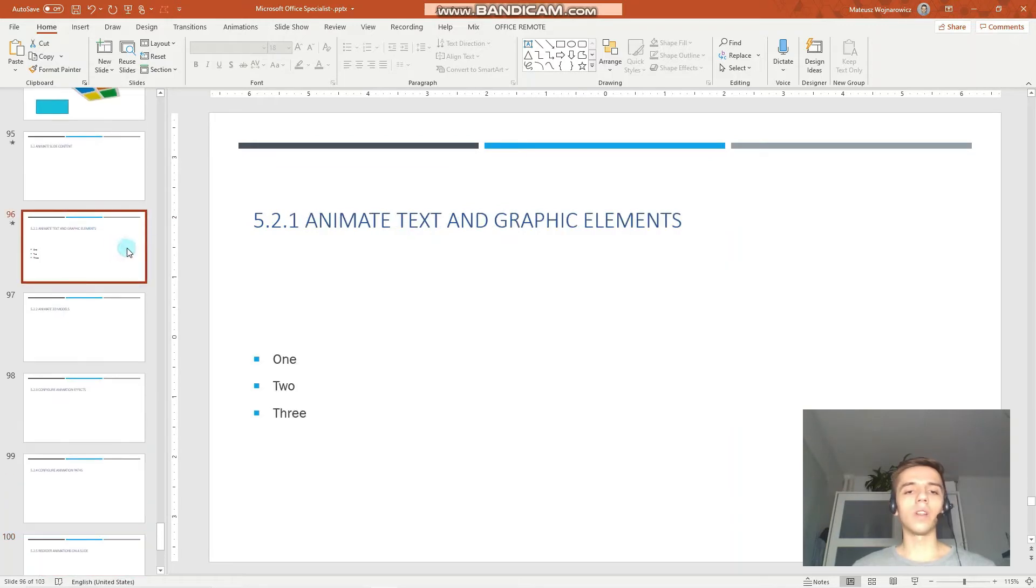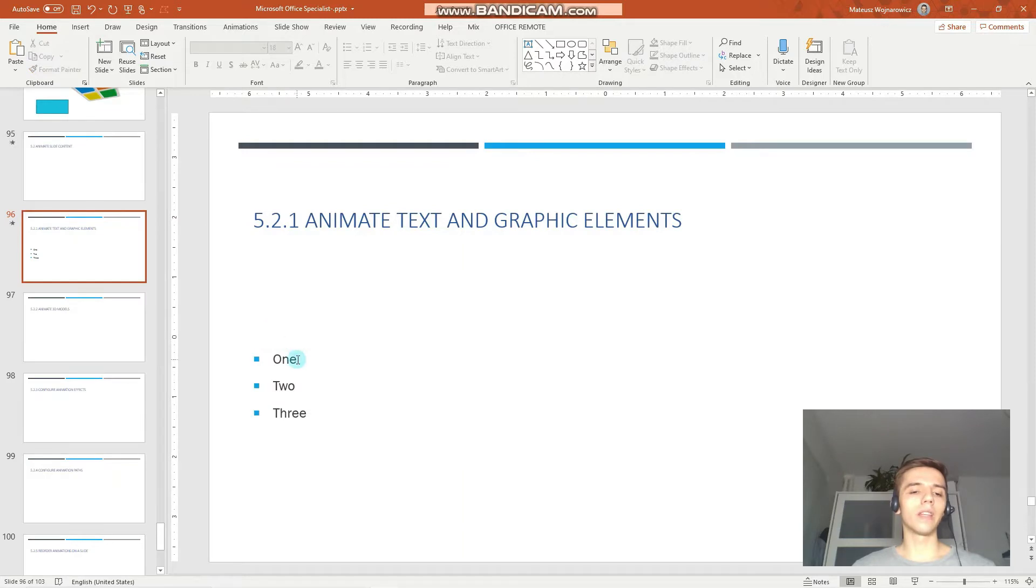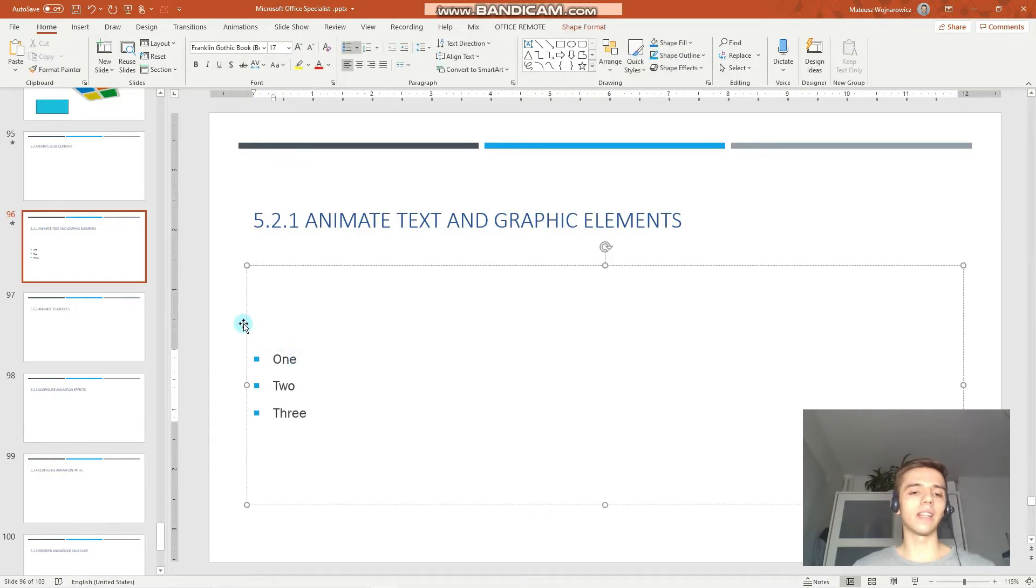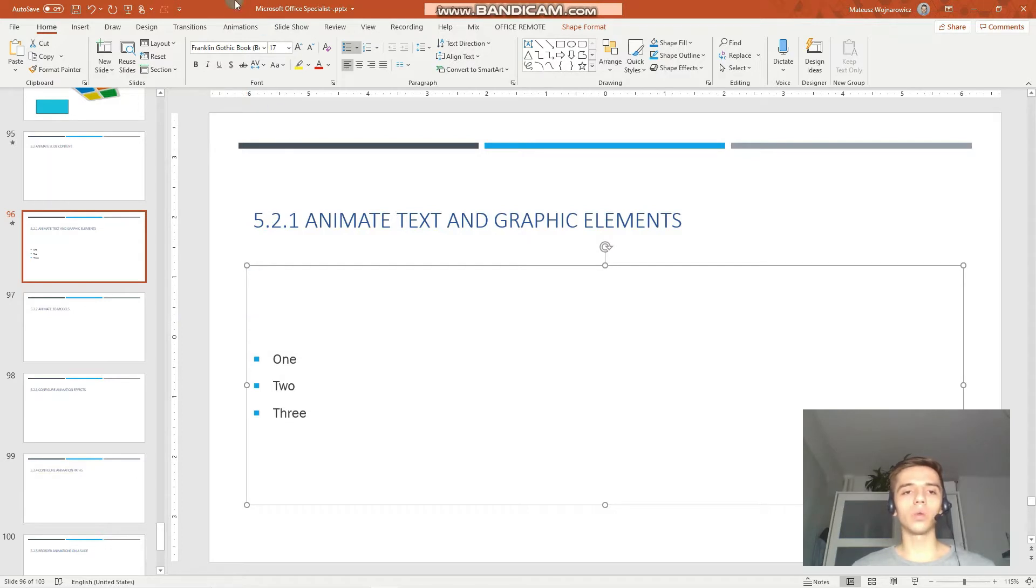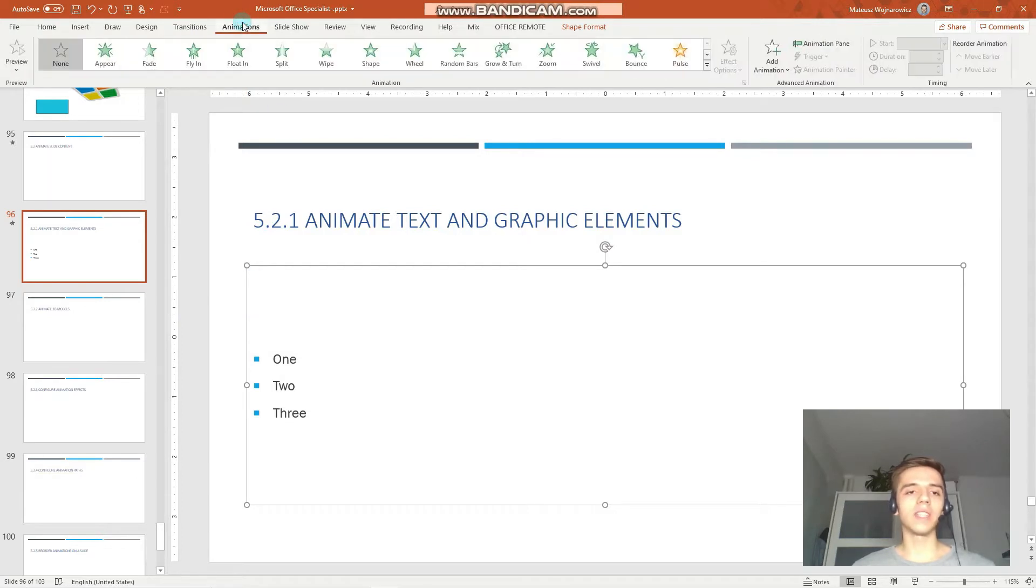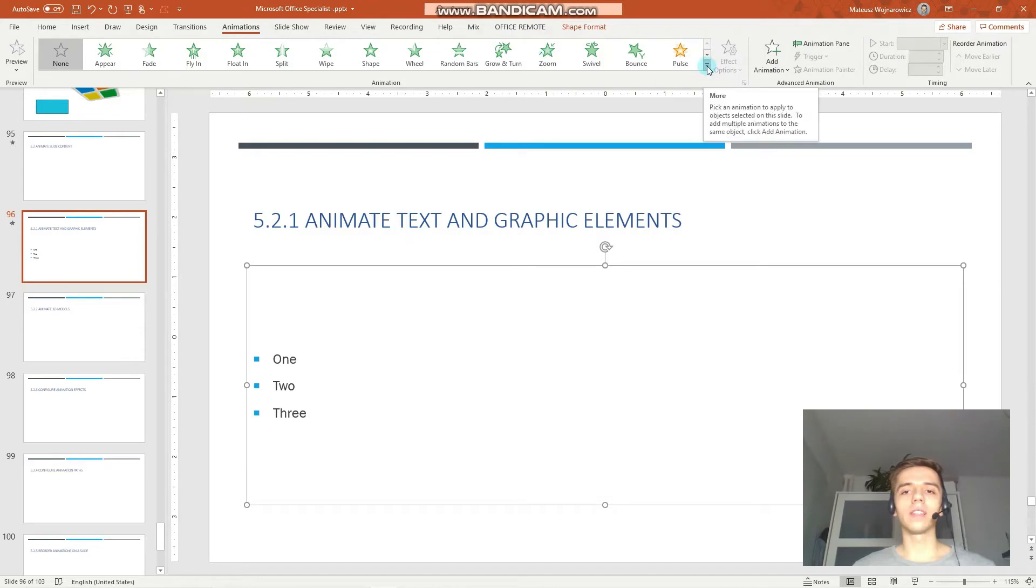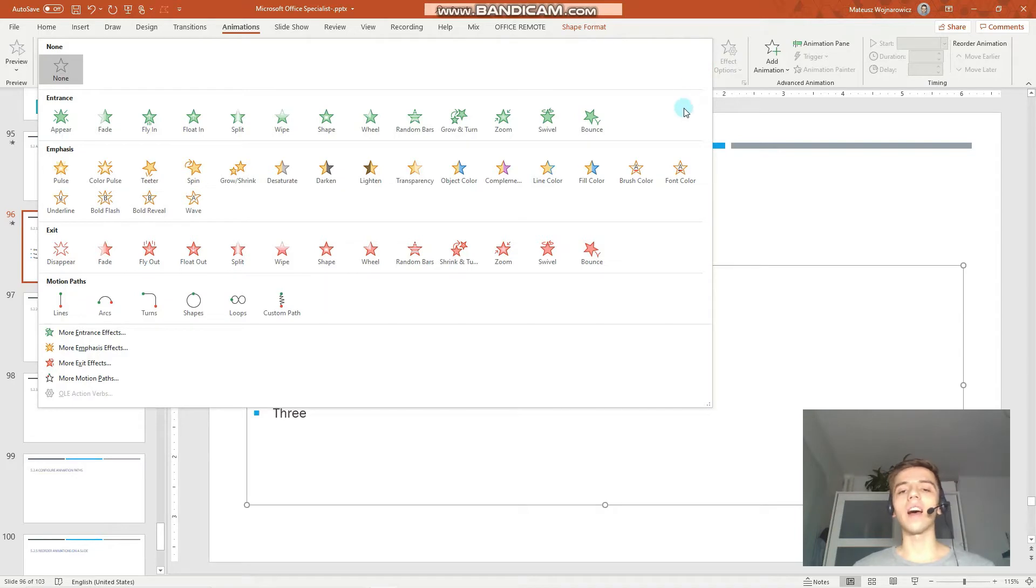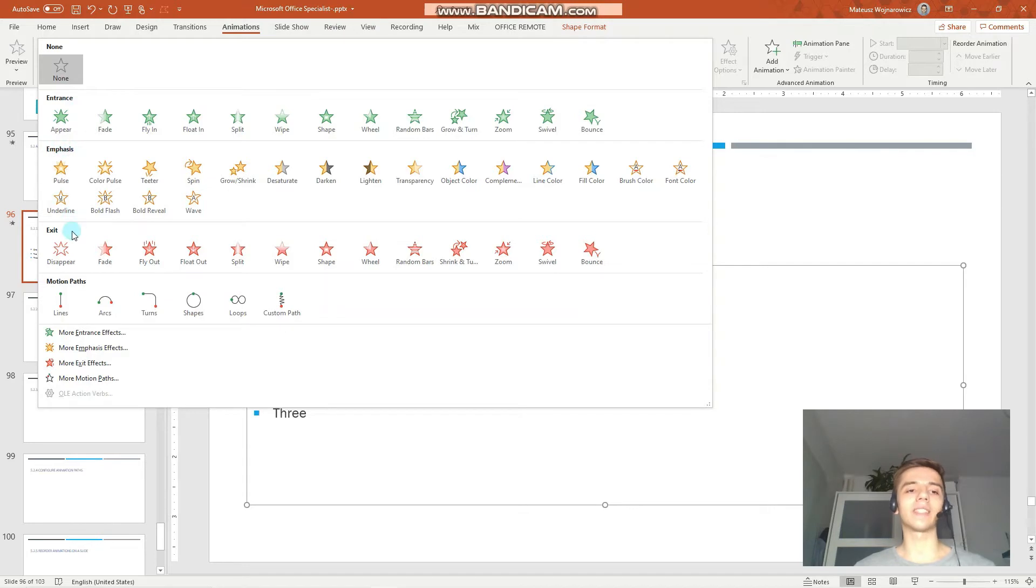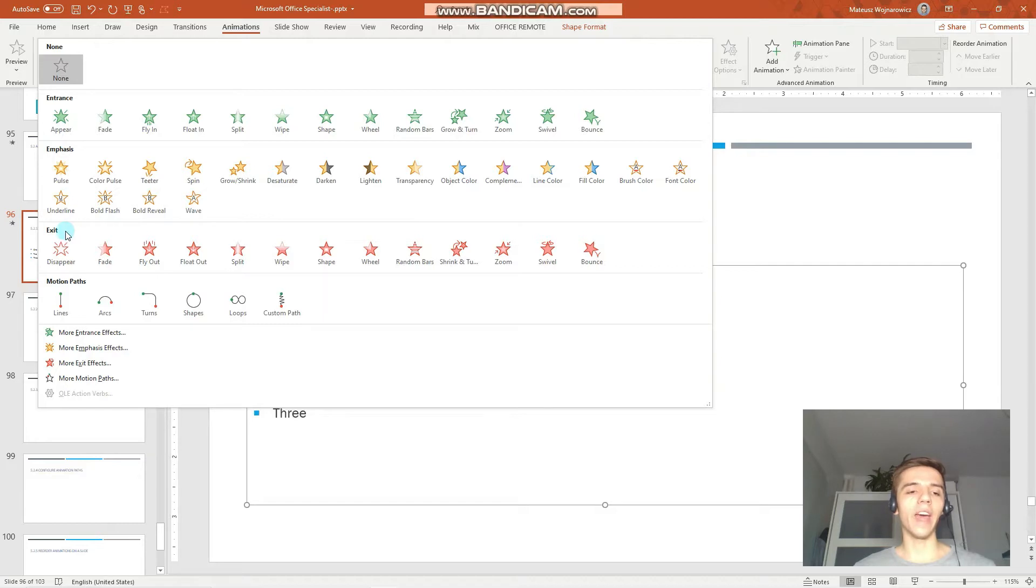So, let's begin by animating text and graphic elements. Let's begin with this set of bullet points. We select the text box and go to the animations tab and under the animations group click this arrow for more. In the exam setting you will be likely asked to apply specific either entrance or emphasis or exit animation. So, be careful which animation you are required to add.